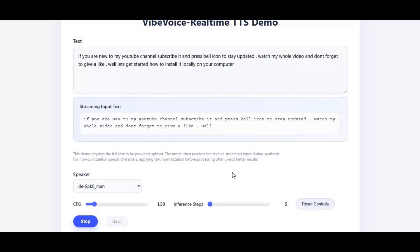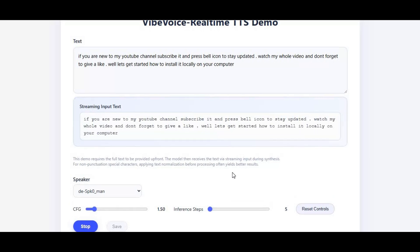Watch my whole video and don't forget to give a like. Well, let's get started — how to install it locally on your computer.